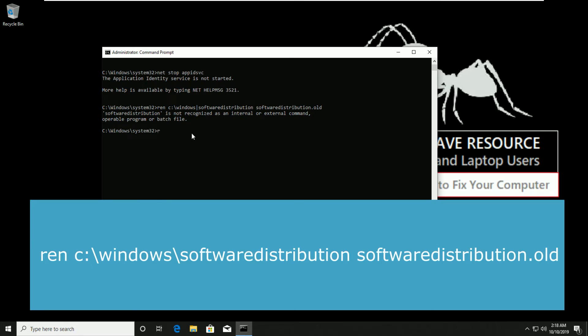Now type ren c:\windows\softwaredistribution .old